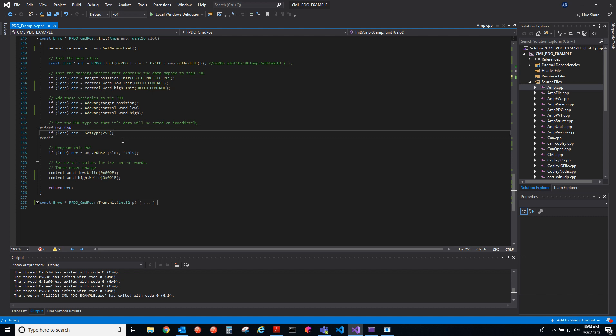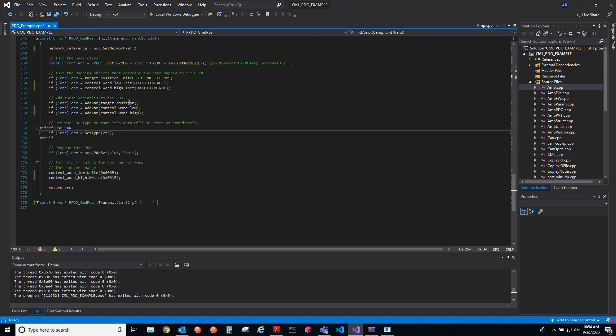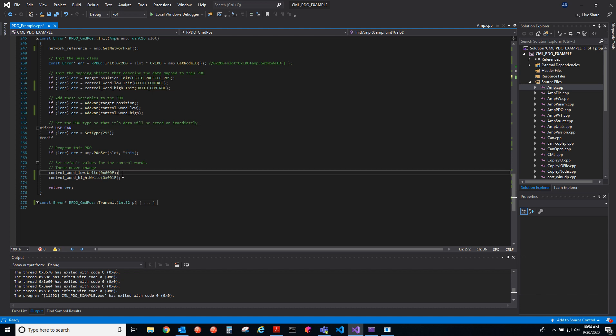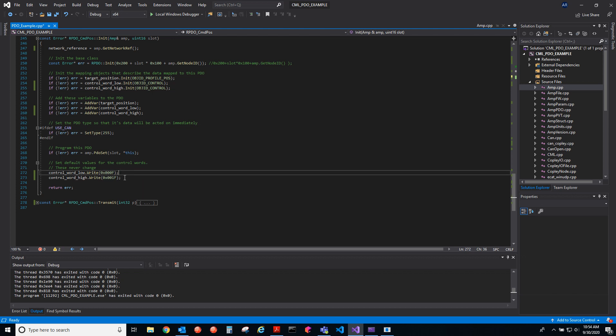This is commanding these things to the drive: the position and then the two different states of the control word. This one has bit four low, this one has bit four high, and so that updates the target position. You can see there, that's the two states of the control word.